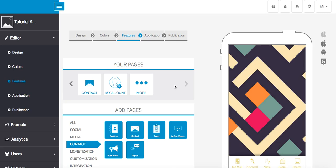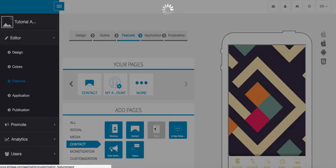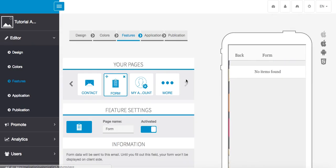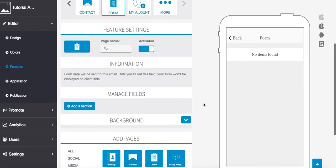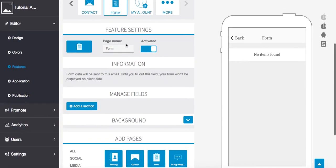App creator contact features custom form. I'm going to show you how to create a custom form for your application. We're going to come here to form and if you want you can give your page a name.